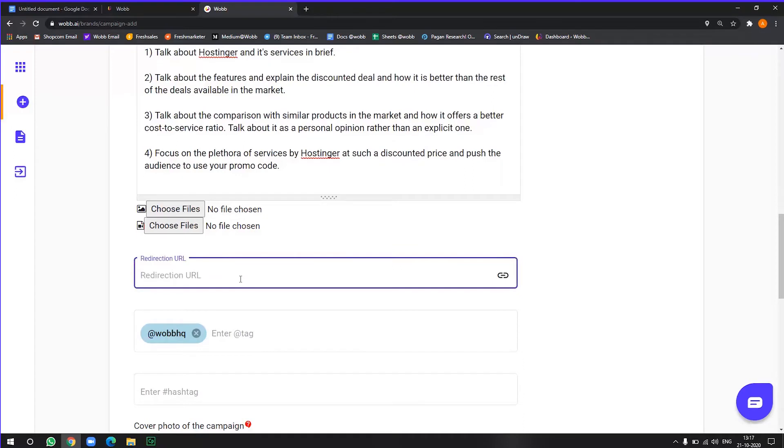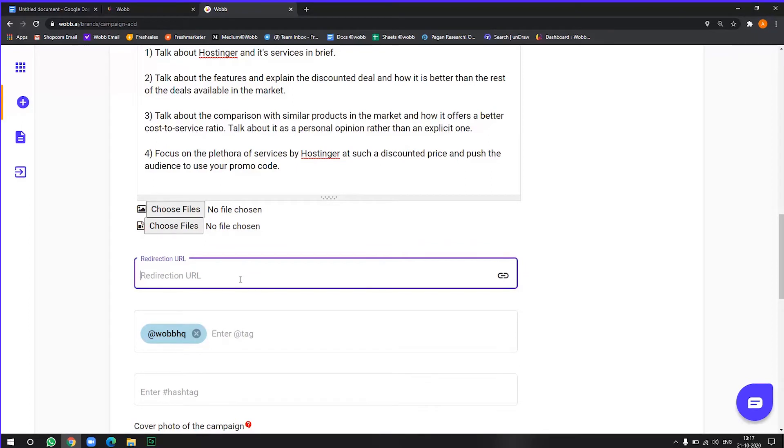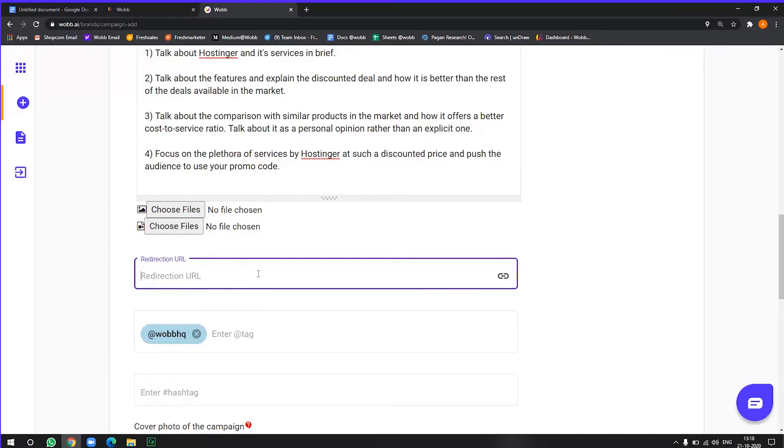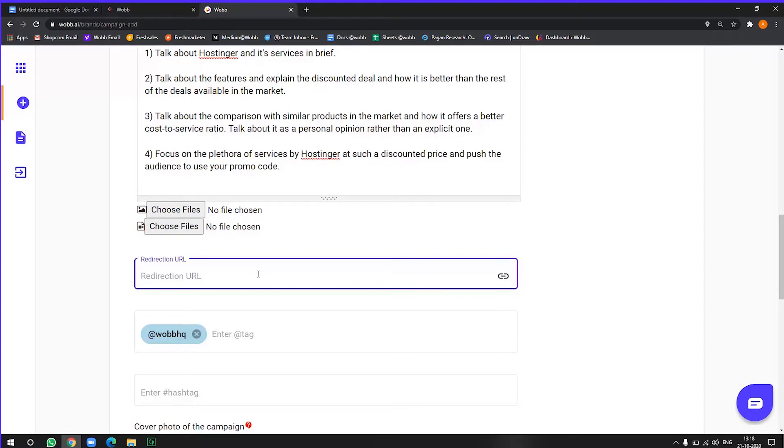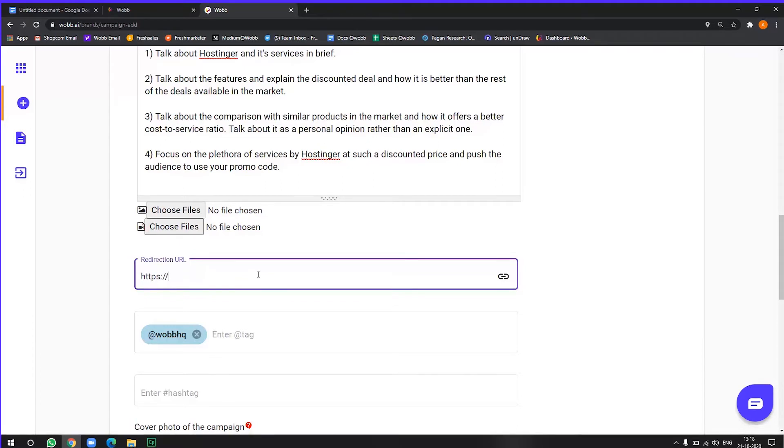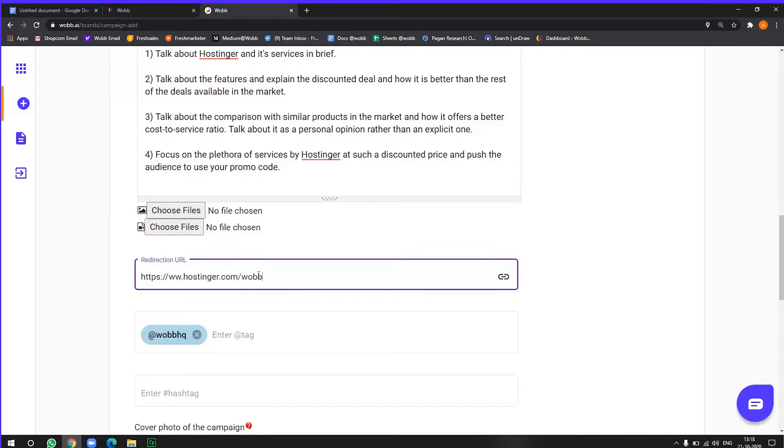Now, a redirection URL is if you, let's say if you're focusing on to get more traffic on a website or to generate more sales or just you want more engagement on a website, you can add that URL here. So these will be added. For example, in Instagram, it will be added as a swipe up link or in the description or for YouTube in the description or in the bio. So this is what you have to add here. So let's go with, this is the redirection URL I want to focus on.